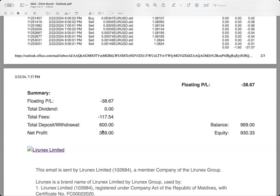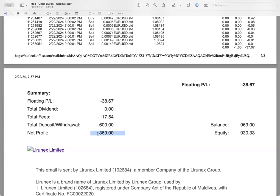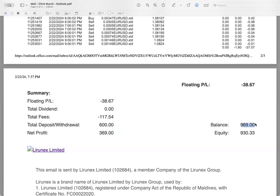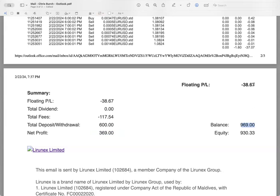If you take us back 90 days or so when this account started, there's actually a net profit of $369. That's the $600 plus the profit minus the fees leaves us with $369.